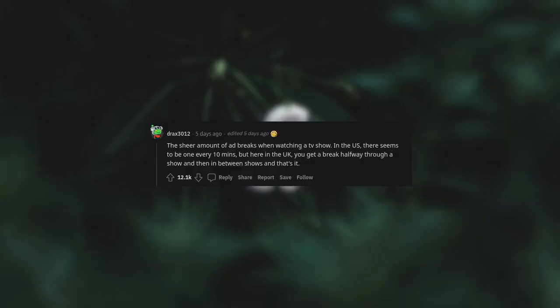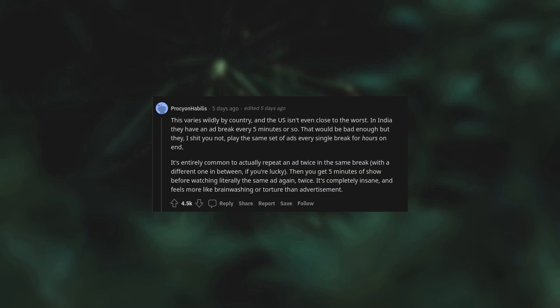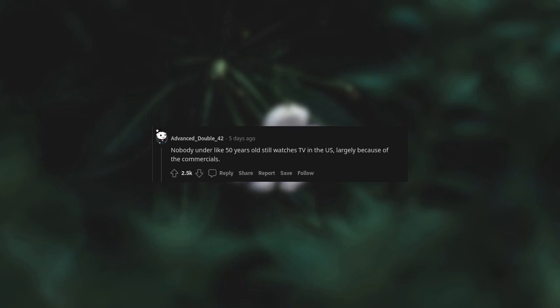The sheer amount of ad breaks when watching a TV show. In the US, there seems to be one every ten lines. But here, in the UK, you get a break halfway through a show and then in between shows. And that's it. This varies wildly by country, and the US isn't even close to the worst. In India, they have an ad break every five minutes or so. That would be bad enough, but they, I shit you not, play the same set of ads every single break for hours on end. It's entirely common to actually repeat an ad twice in the same break with a different one in between, if you're lucky. Then you get five minutes of show before watching literally the same ad again, twice. It's completely insane and feels more like brainwashing or torture than advertisement. Nobody under like fifty years old still watches TV reviews, largely because of the commercials.